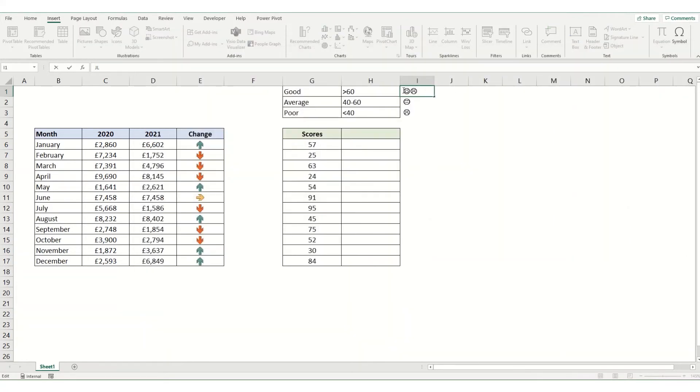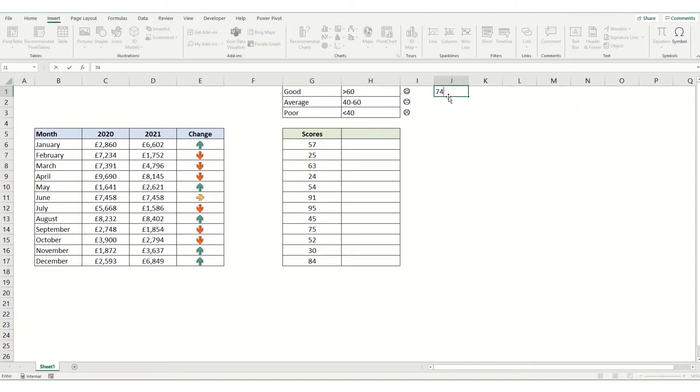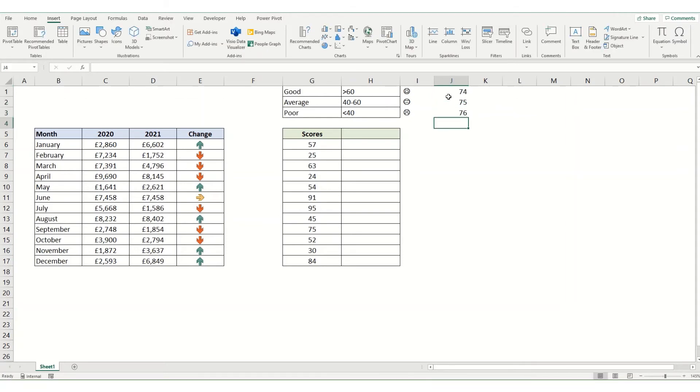We'll just come out of that again. I accidentally put a sad face in, we'll take that out. So this was 74, this was 75, and this was 76. I'll just pop them in here so we can remember what they are.